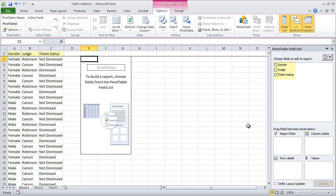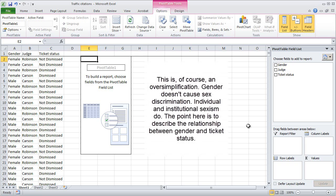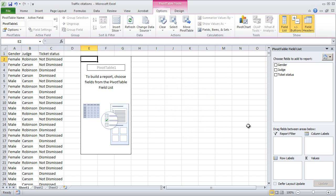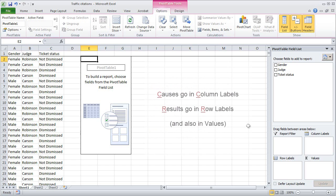What you need to think about here is which of these variables causes which other variable. The rumor is that your gender determines whether your ticket is going to get dismissed or not, so your gender causes your ticket status. Another way to think about it is gender is the cause and ticket status is the result. Causes go in the Column Labels box — cause and column label both start with C. Results go in the Row Labels box, because results and row labels both start with R. Also, whatever you put in the Row Labels box, you need to put in the Values box right next to it.